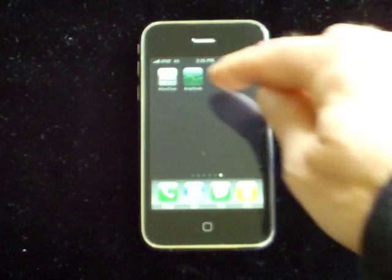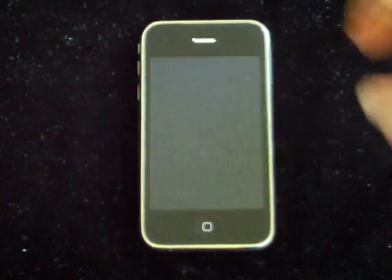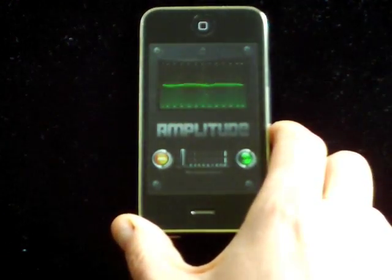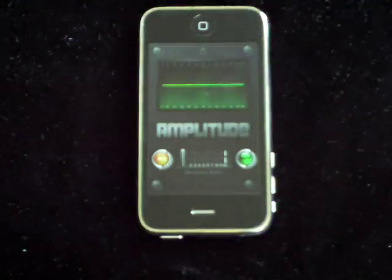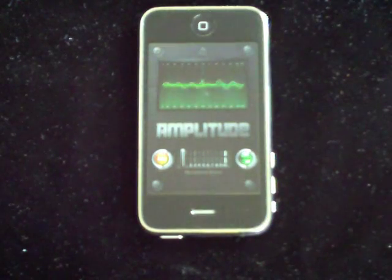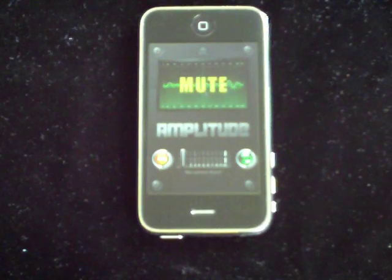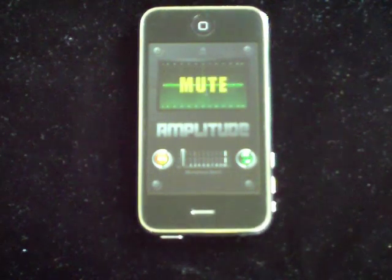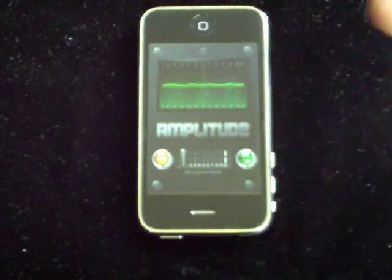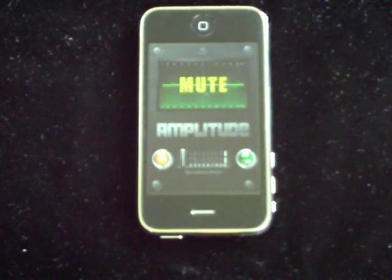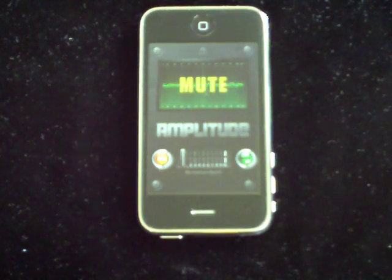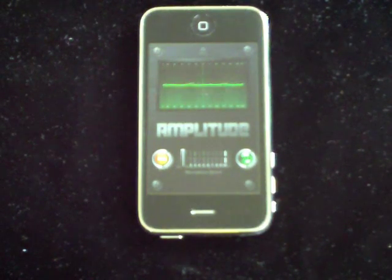Let's go ahead and start Amplitude and take a tour of the user interface. The first thing you notice about Amplitude when you run the application is that it runs in an upside-down orientation from the way a normal iPhone application would run. The reason for this is that the iPhone's microphone is located at the bottom of the device, and for the optimum performance of the application, we want that microphone pointed in the direction of the sound that we want to hear.